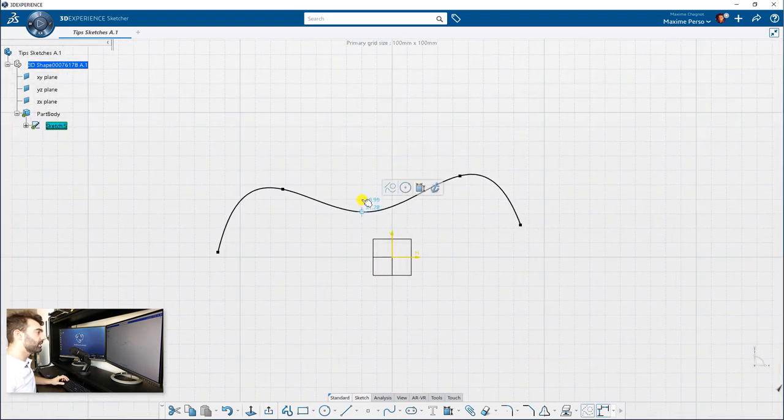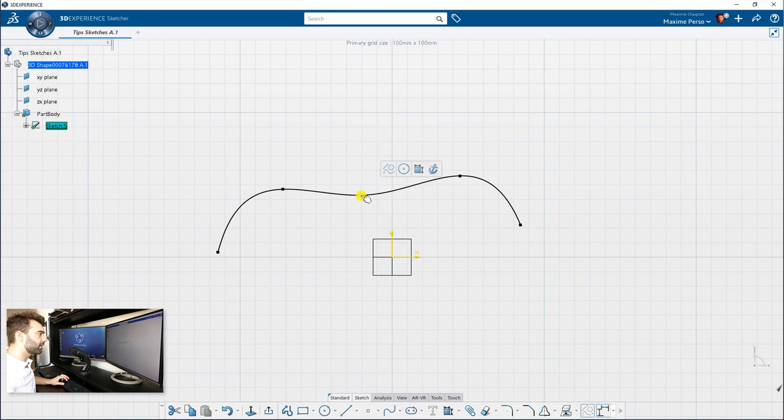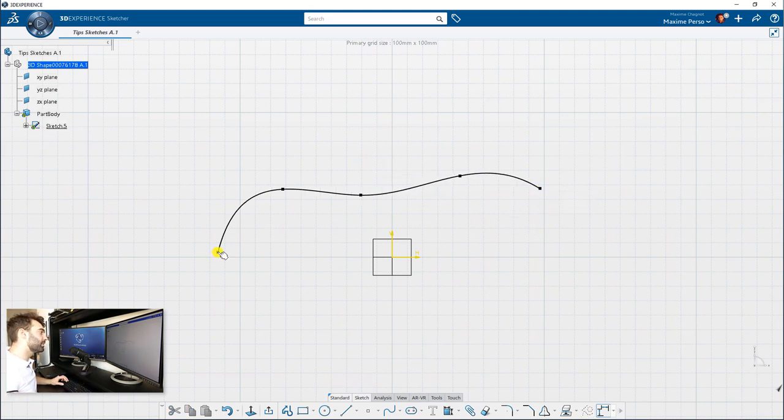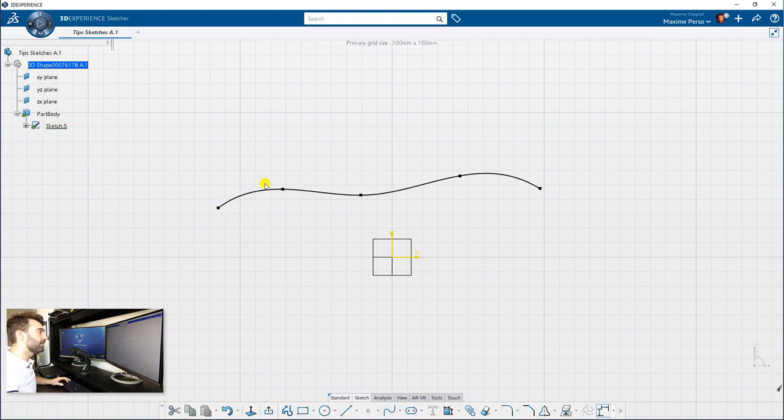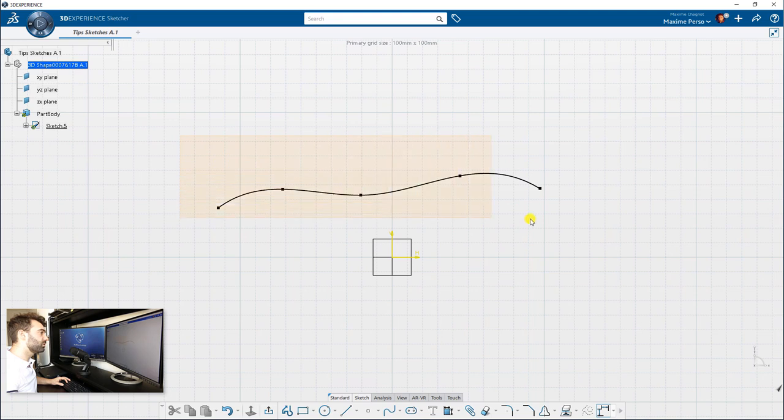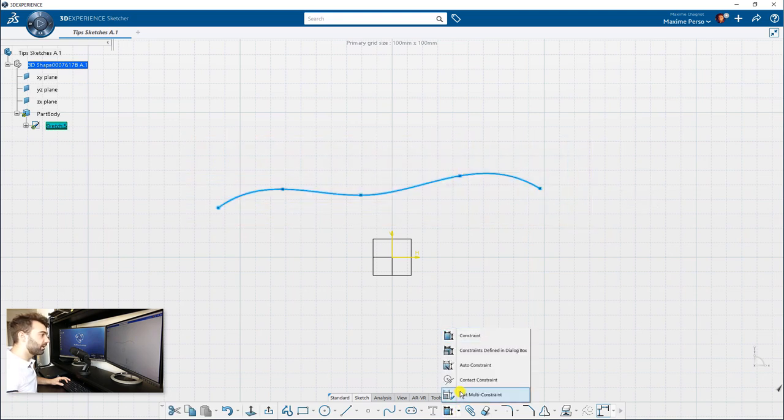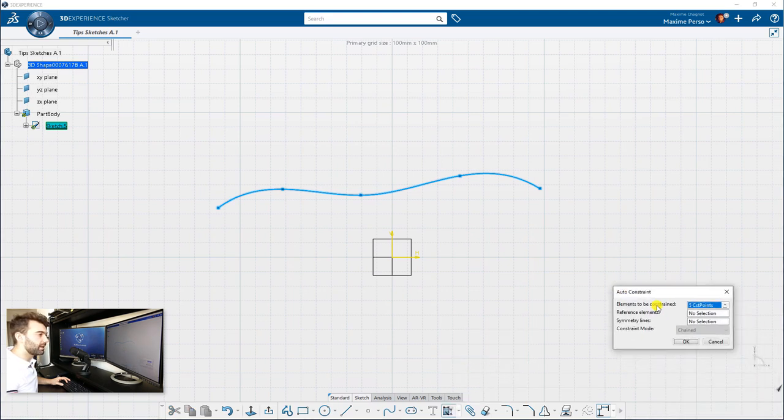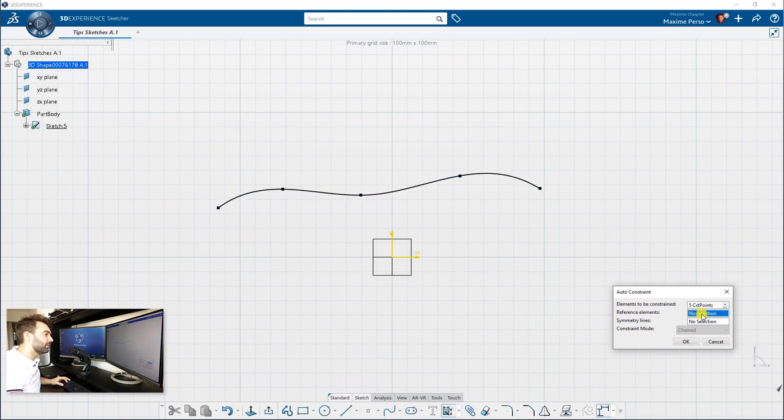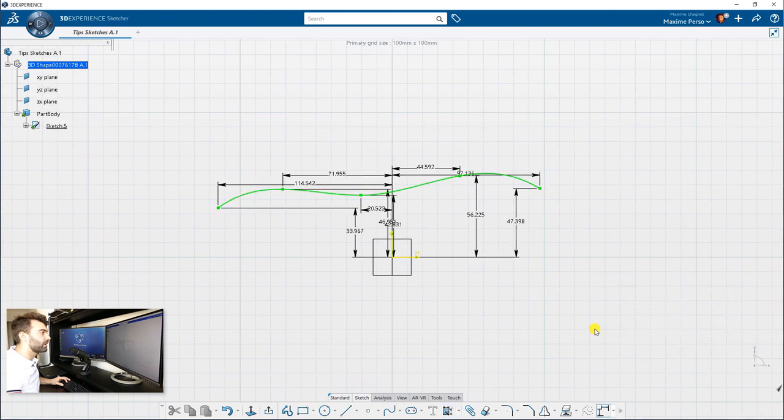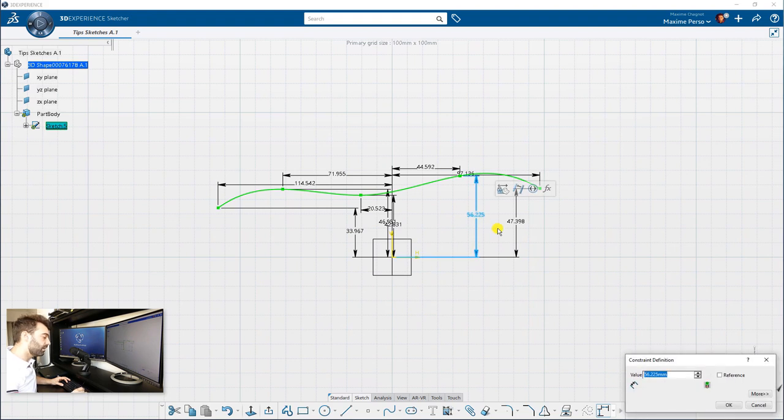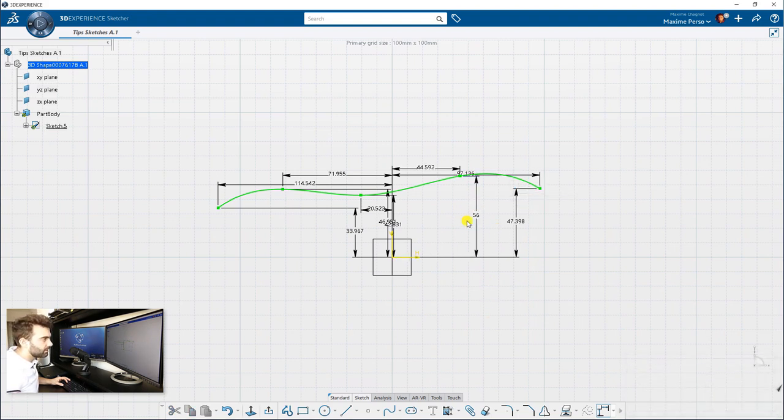As you know, it's very nice to move manually to make a nice curve. But if you want to constrain this spline, it's going to take a bit of time since you have to constrain all the points together. An easy function to do that is to select the spline here and select the auto-constraint mode. You have this small panel that appears and you just need to select the reference elements such as the horizontal and vertical lines. Click on OK and now your spline is already constrained automatically. You just need to adjust, if you want, the dimension manually.